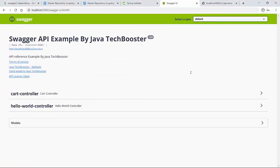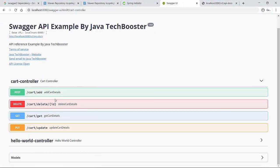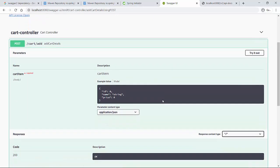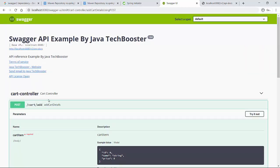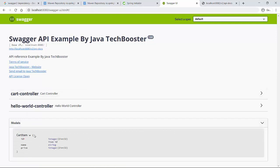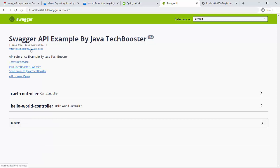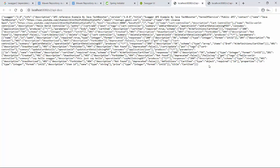After restarting the project and reloading the Swagger page, going to the Cart section shows the model. Under the CartItem model you can see all the details we provided — for example, 'item id' is shown as a mandatory field. If you look at the API documentation it also shows the complete details for CartItem, including whether each field is required or not.